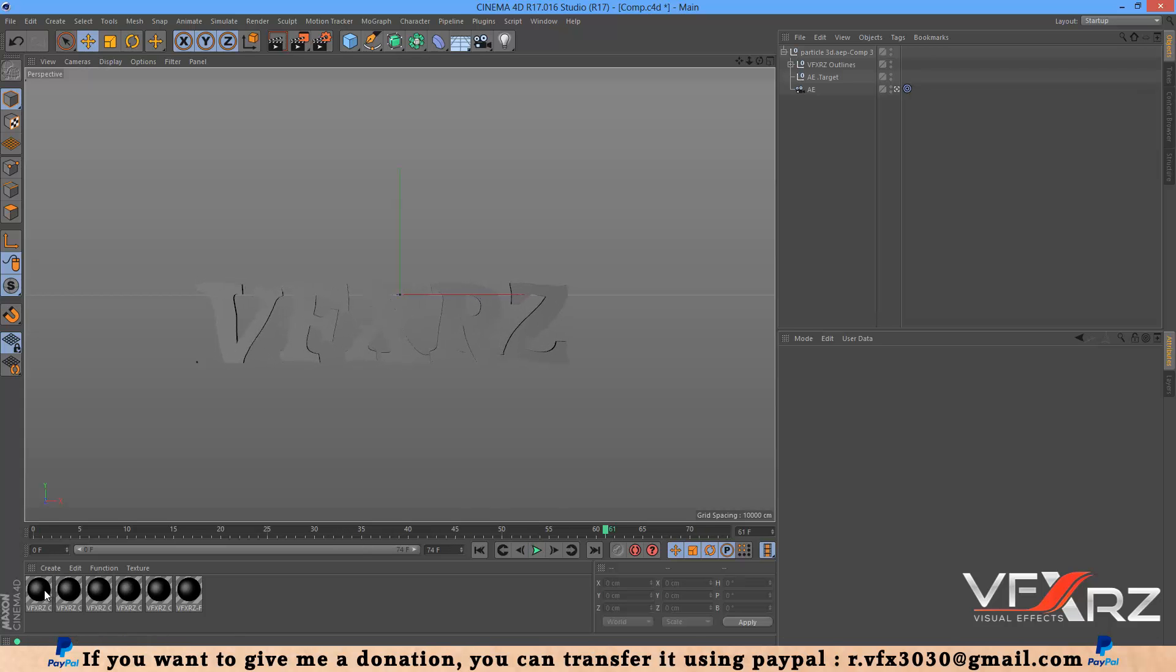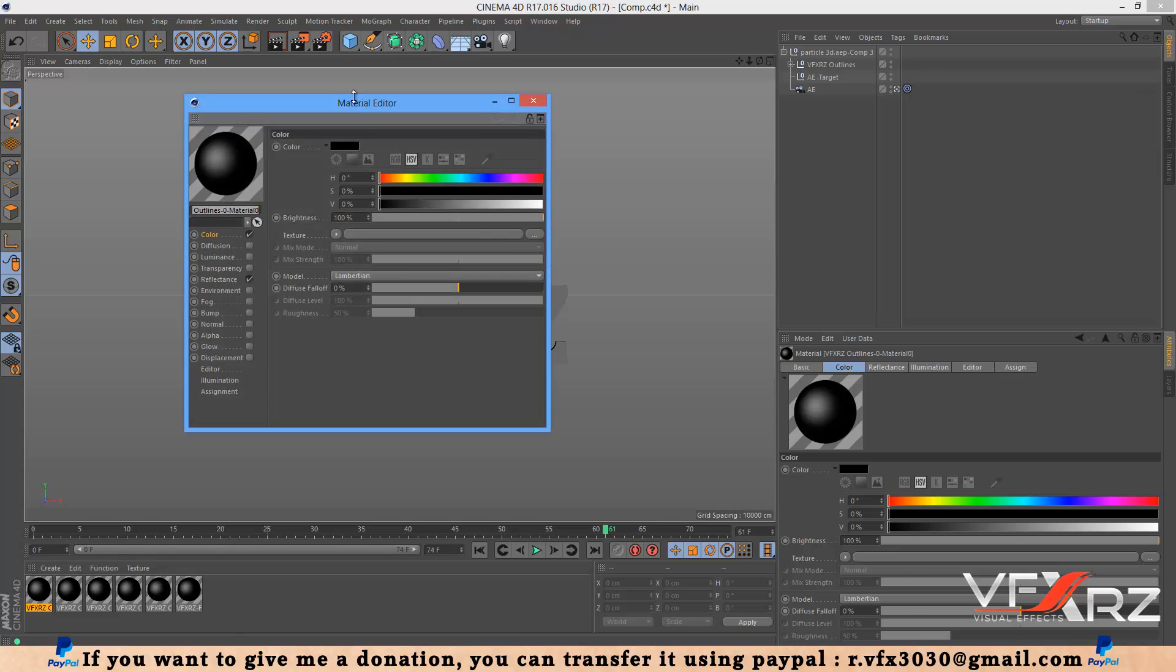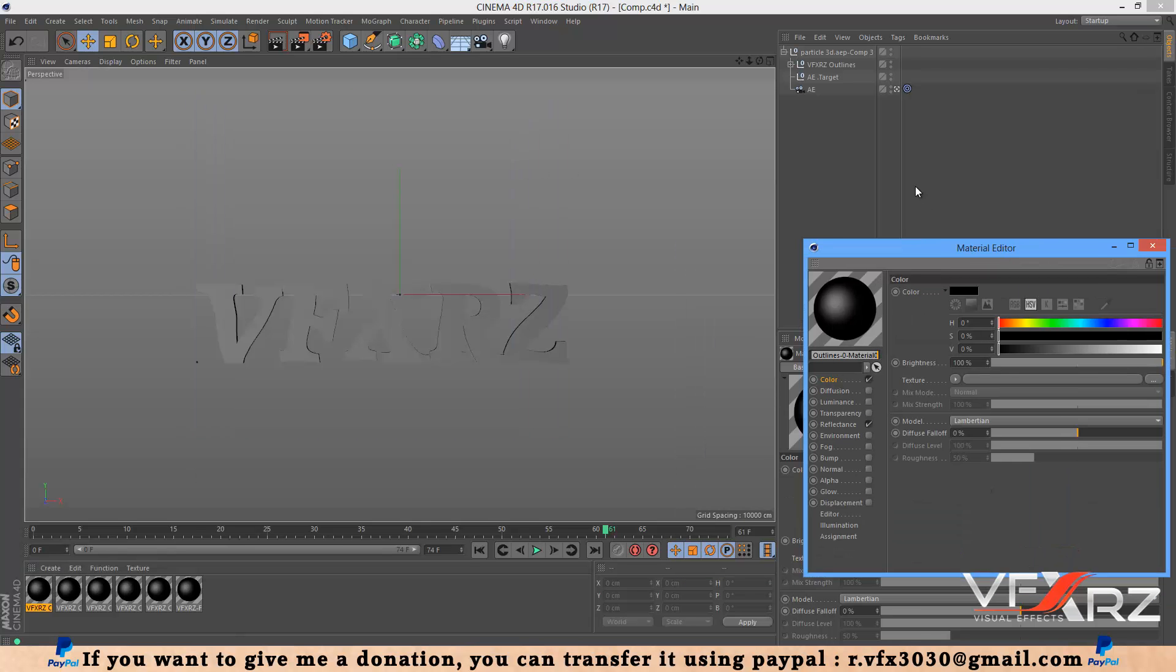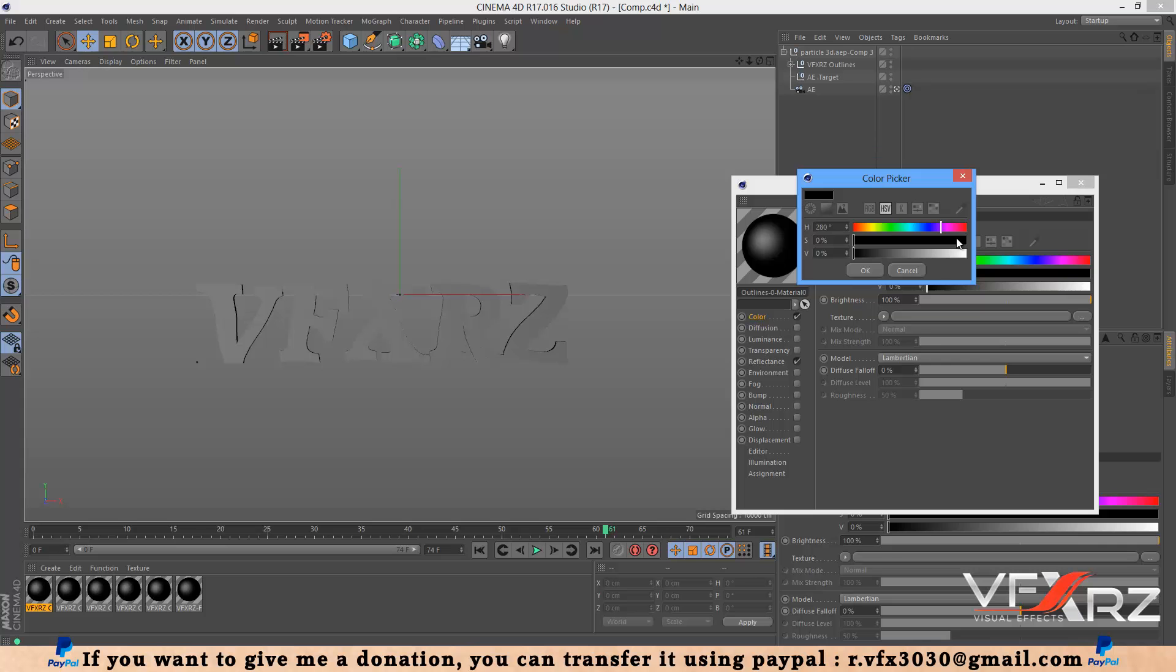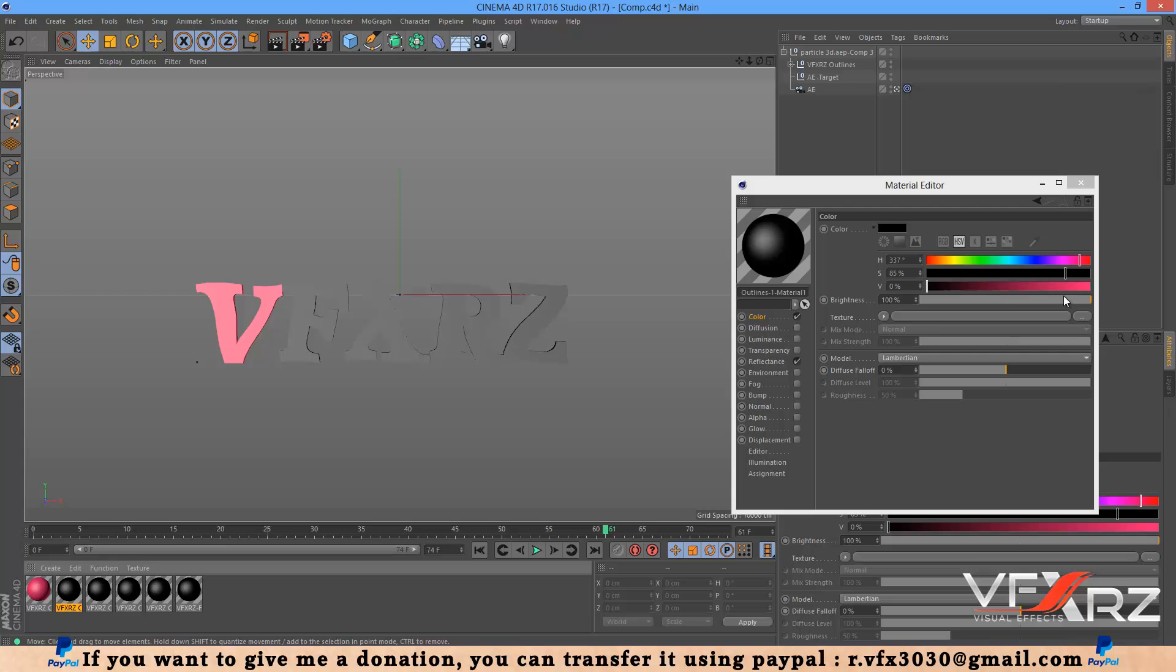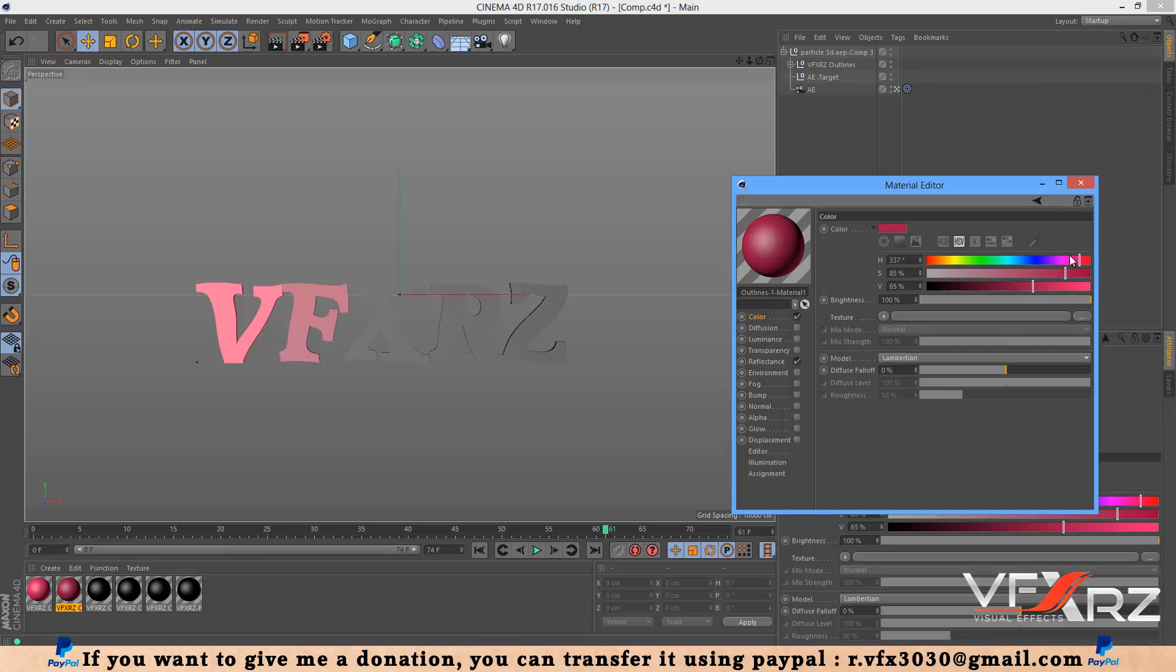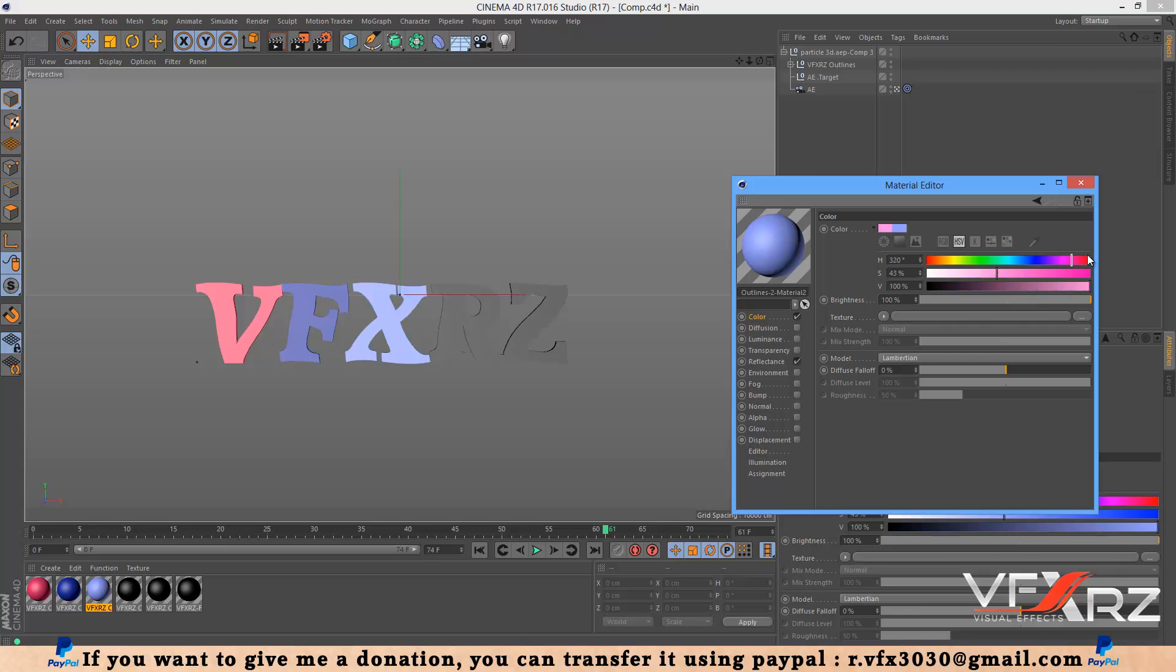Now here you can double-click on this material and change the color. Change colors for each letter.